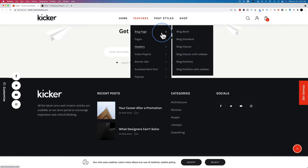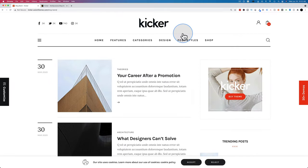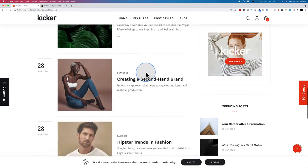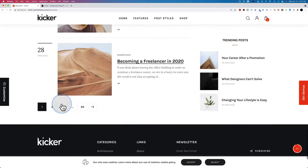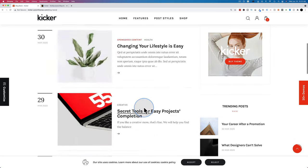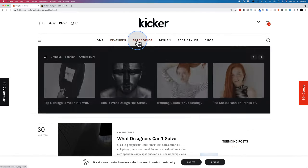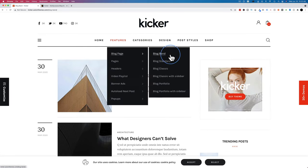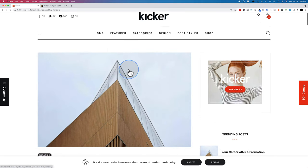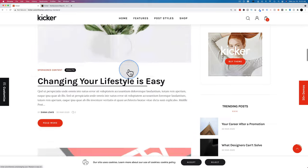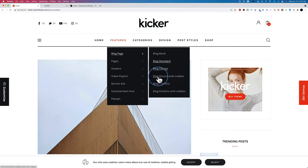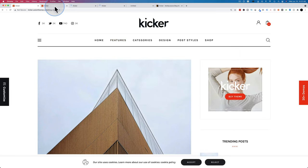Let's check out the blog page features. We see our blog listing page with a sidebar that follows us down and pagination at the bottom. There are many blog page layouts: blog standard, classic, classic with sidebar, portfolio, portfolio with sidebar — all pretty standard blog layouts that you've seen before.